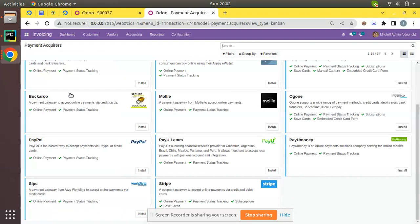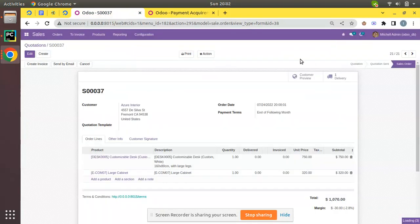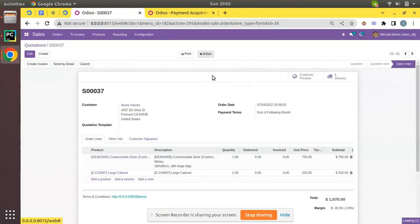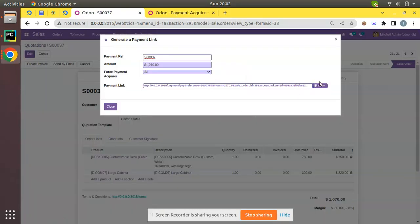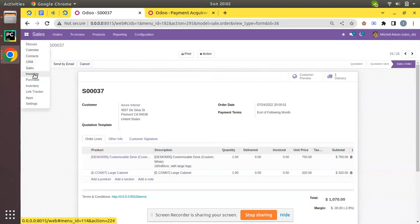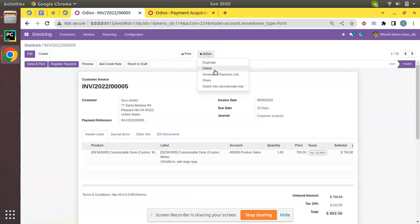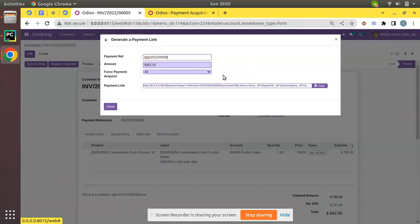This is how we can generate a payment link in Odoo - simply click on Action button, Generate a Payment Link, and copy and send it to your customer. This option we can generate from sale order, as well as if you go to the invoicing level and open any invoice, in Action you will have the Generate Payment Link option here also.